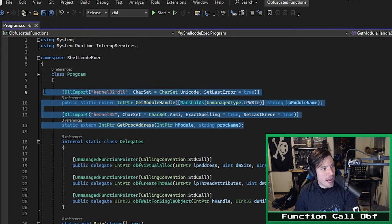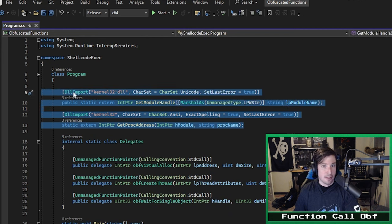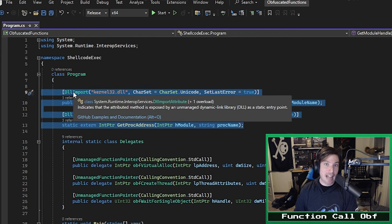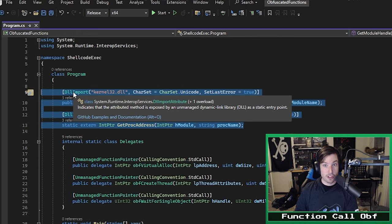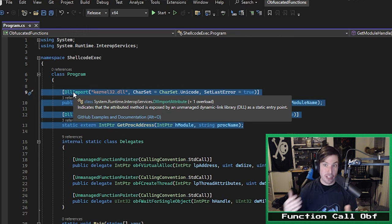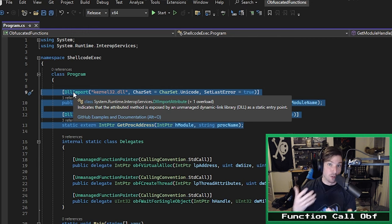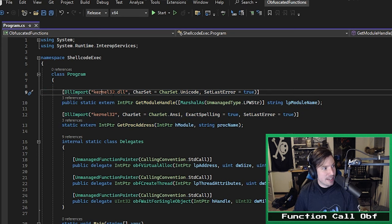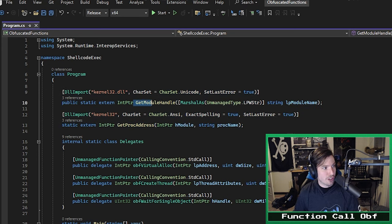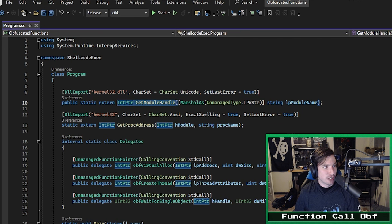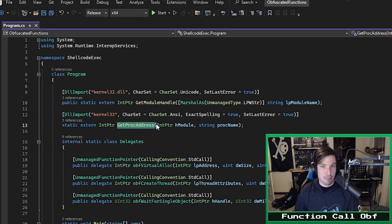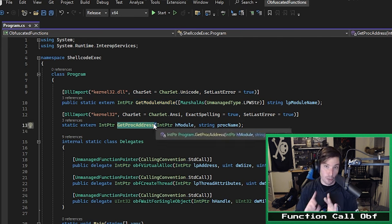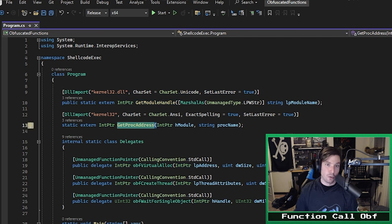Obviously, there are some differences here, so let's talk about them. First, you'll notice we do have DLL import statements here, but we're not importing the functions that we need to perform the injection. Namely, VirtualAlloc, CreateThread, and WaitForSingleObject in this case. Instead, we're importing two different functions, GetModuleHandle and GetProcAddress. The reasons for this will become clear shortly.